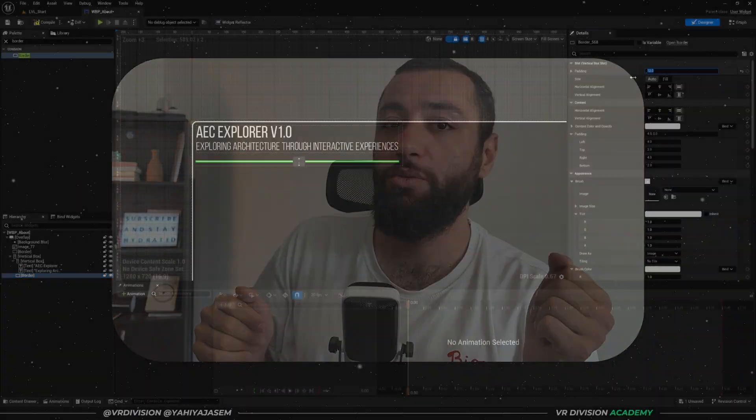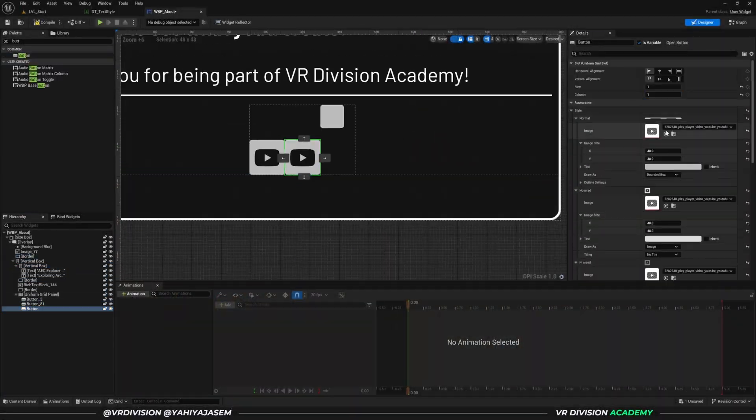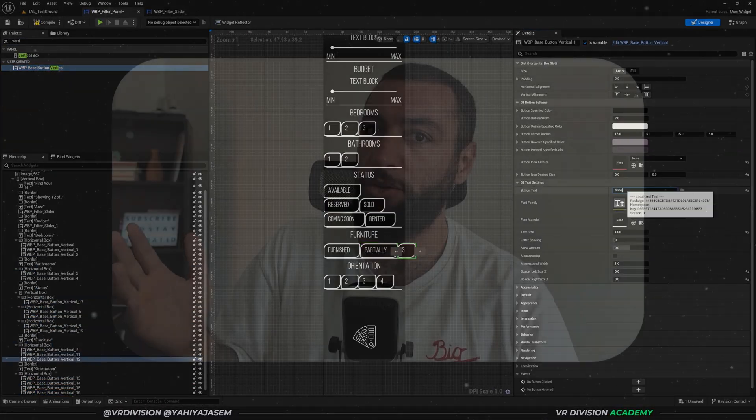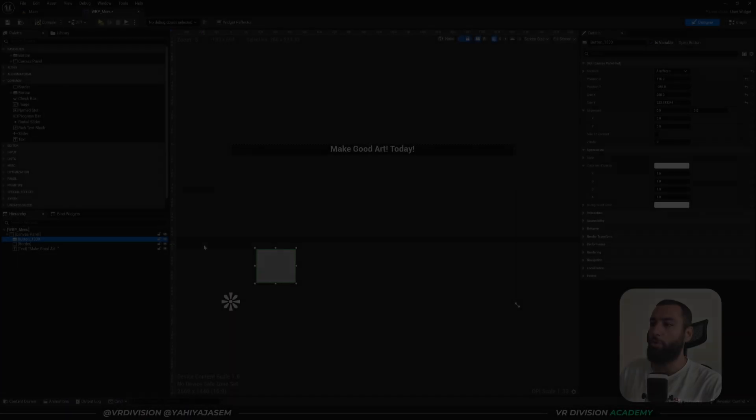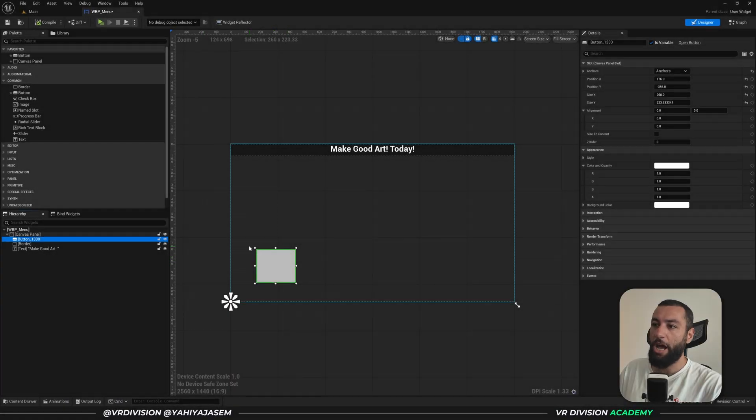Quick note: if you're enjoying this lesson, I have a course with more than 45 hours of lessons like this where we dive deep into every setting to build our own systems with Blueprint. If you're serious about learning Blueprint, check out the link in the description.